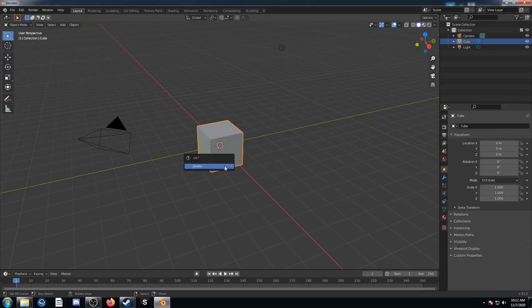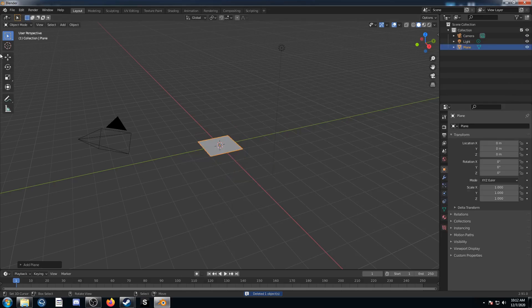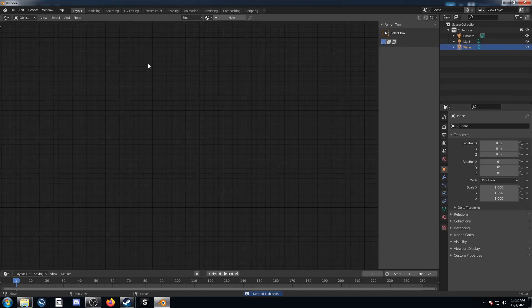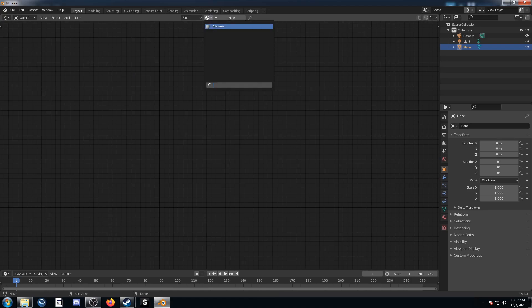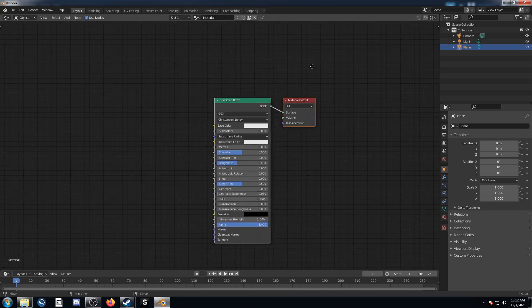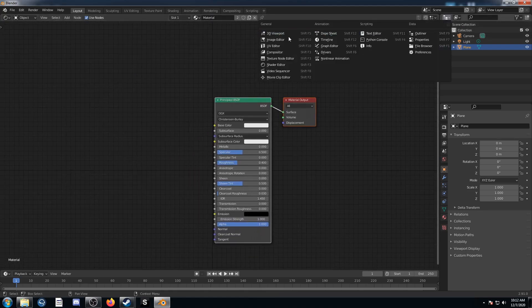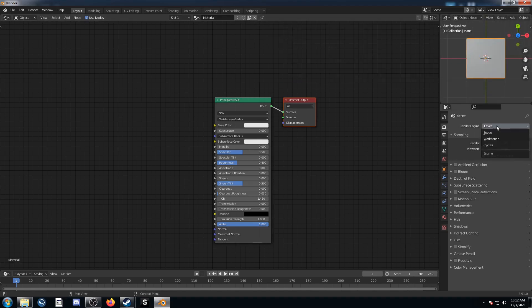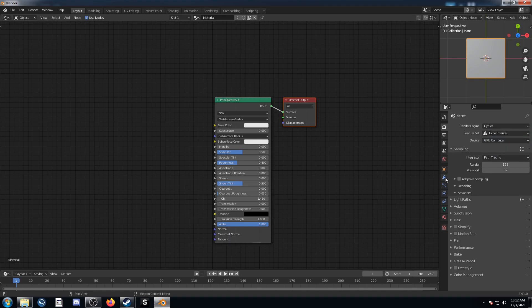To set up our scene I'm going to get rid of this cube and bring in a plane. Change the entire left side to the shader editor and hit N to get rid of that shelf. Select that material that was on our cube and put it on our plane. Change the top right to the 3D viewport, scroll a little bit and come here to the render properties. We're going to select Cycles and Experimental, and if you have access to a GPU select that as well.